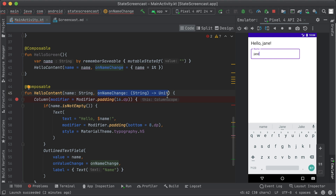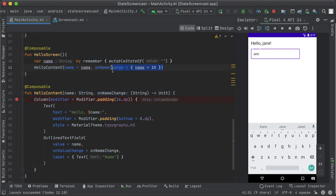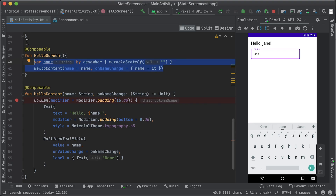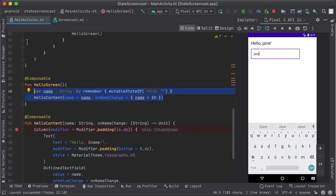We're using onNameChange, present tense, as the event doesn't mean that the state has already changed, but that the composable is requesting that the event handler change it. Like this, the state goes down from hello-screen to hello-content, and events go up from hello-content to hello-screen, making hello-content more reusable and testable than before.